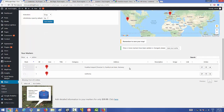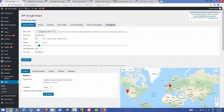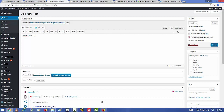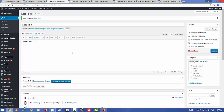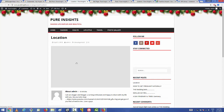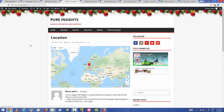Once the marker is created, you'll see it on the map. Copy the shortcode shown here, then create a new page — title it 'Location'. Paste the shortcode inside the Text tab and publish the page. Open that link and you'll see the Google Map displayed. That's how you can add a Google Map to your WordPress website using a plugin.